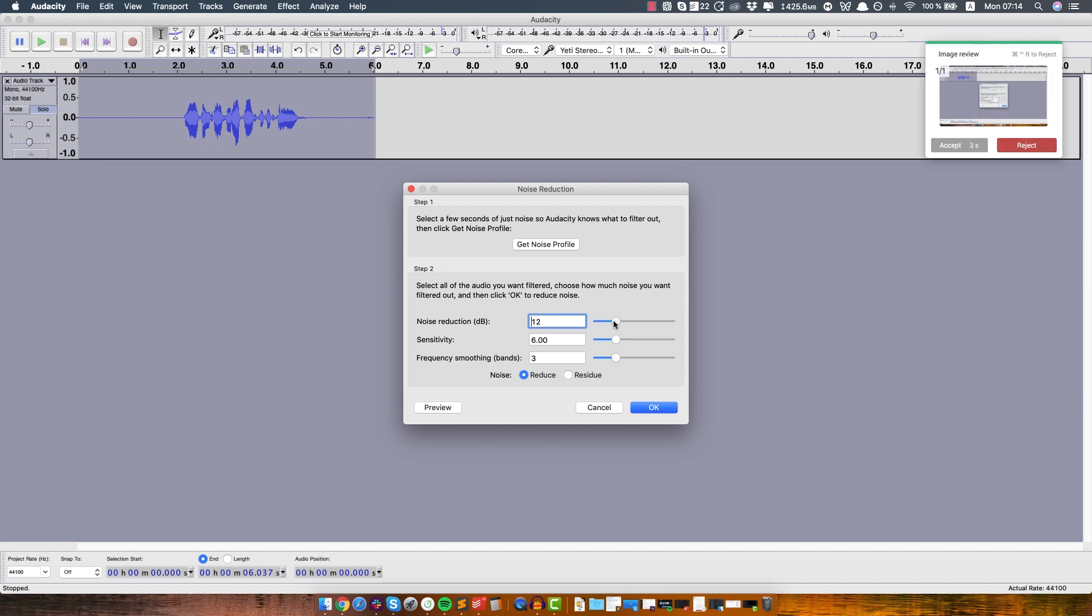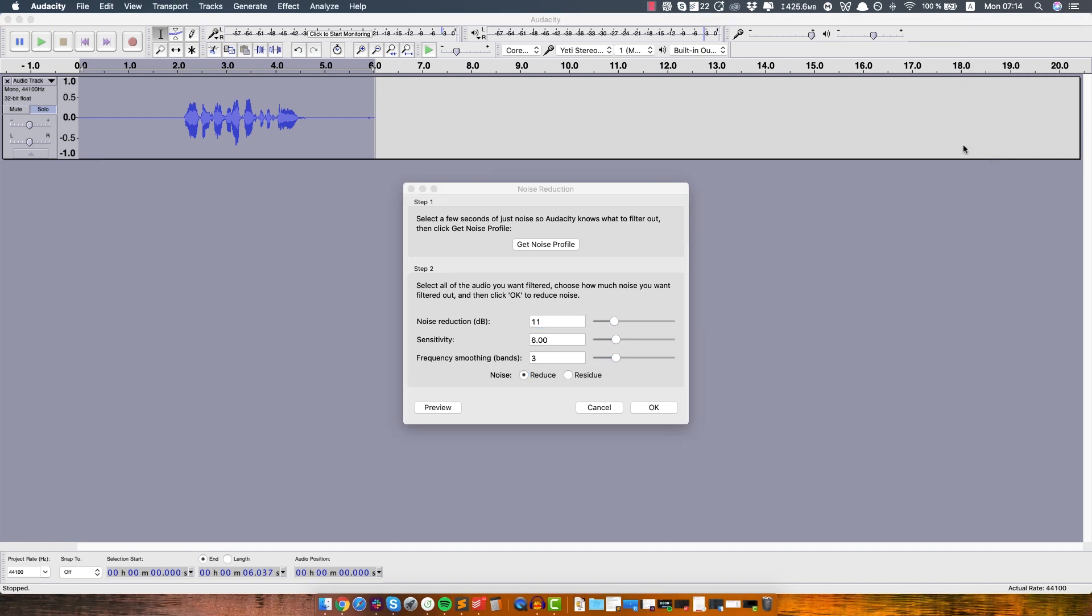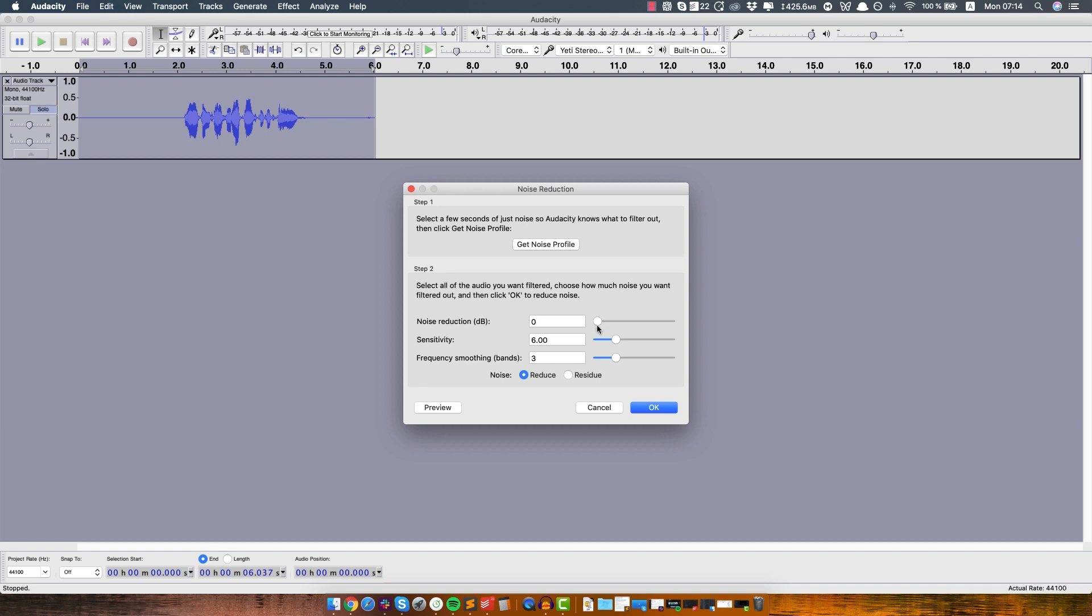If you slide it all the way left to 0 decibels, it will not remove anything and the voice will sound exactly the same. And the more you slide it to the right, it will remove more of the background noise, however you have to be really careful with this because if you slide it to the right, it will also start removing sounds from the actual voiceover and the voice will just sound really weird.